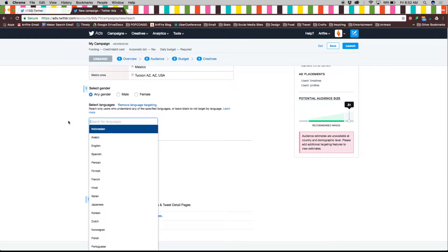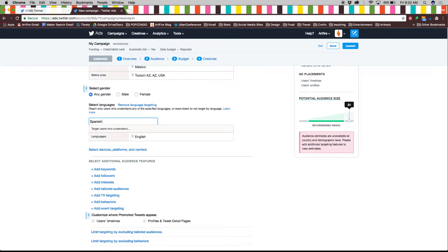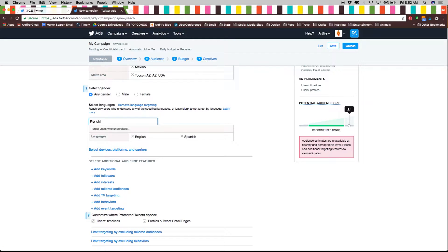You can also choose to target a specific gender, language, device, platform, or carrier.